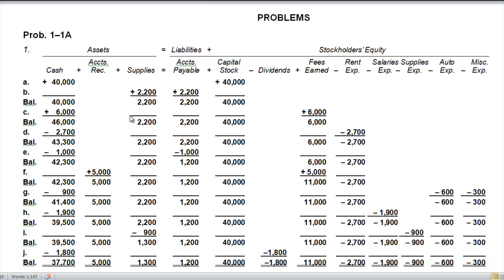Our assets, if we add them all up, will equal our liabilities plus all of our owner's equity. Take a second to do the math and you'll see that is in fact true — we're in balance.